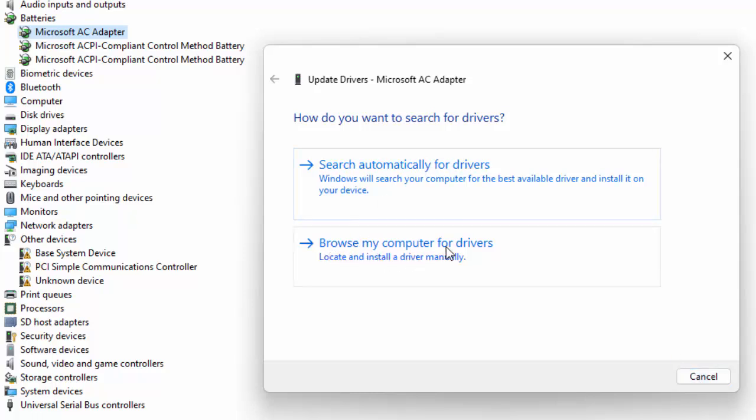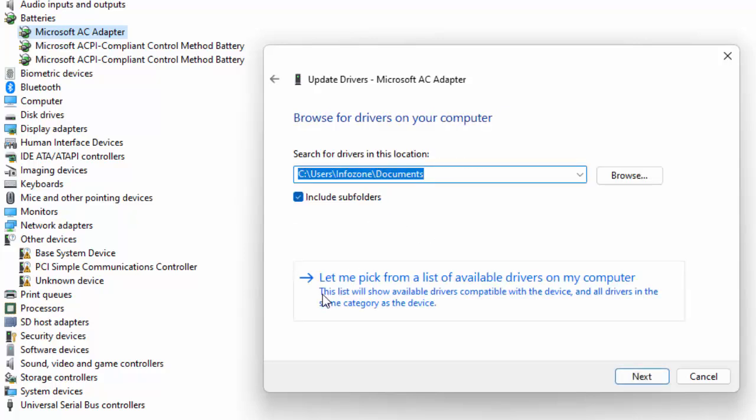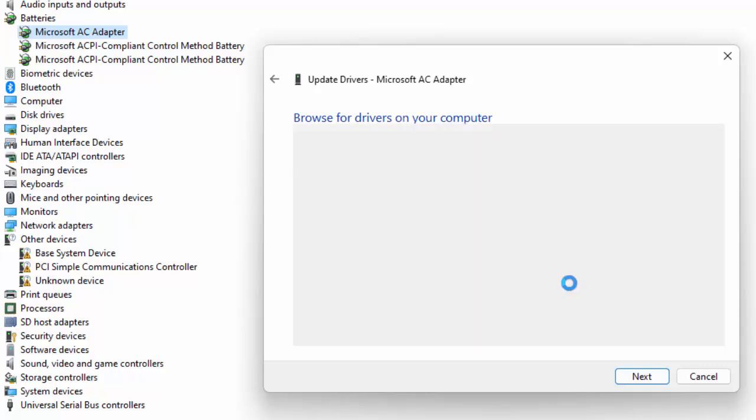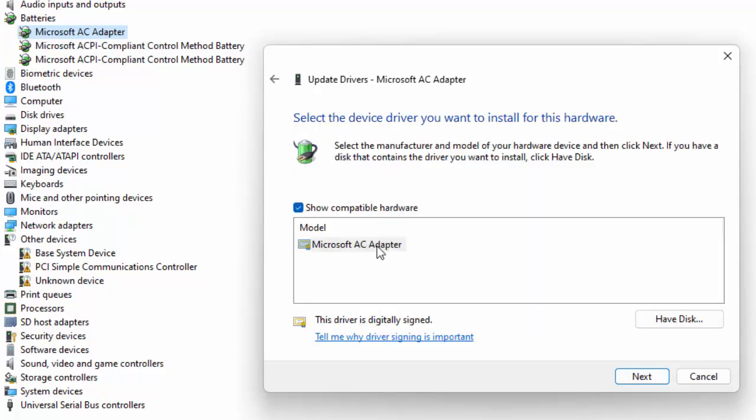The second method for update: click on Browse My Computer for Drivers and click Let Me Pick from the List of Available Drivers on the Computer. Select the driver and click Next.